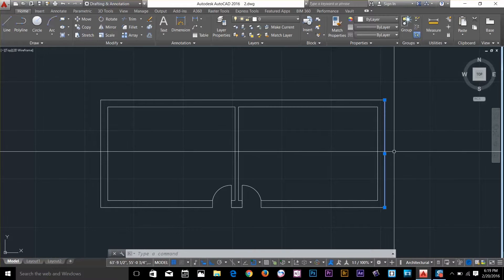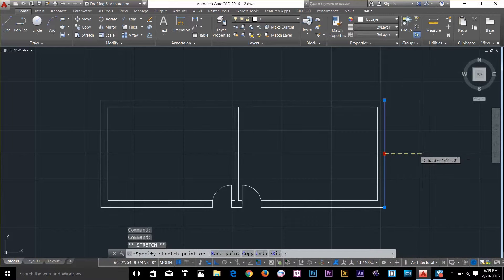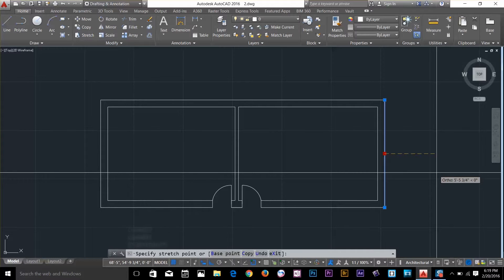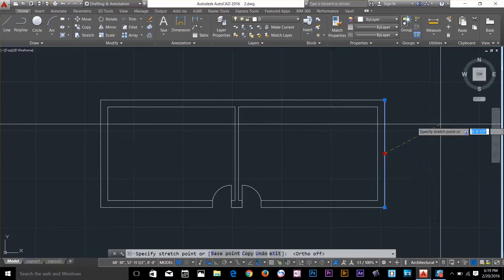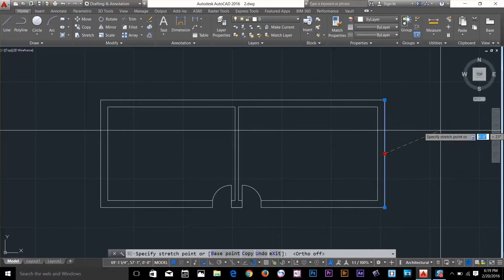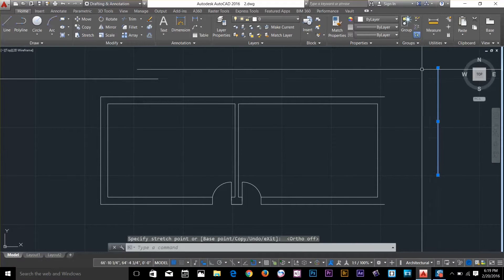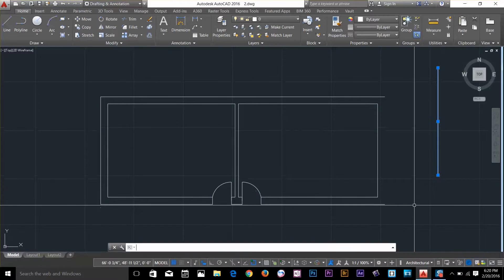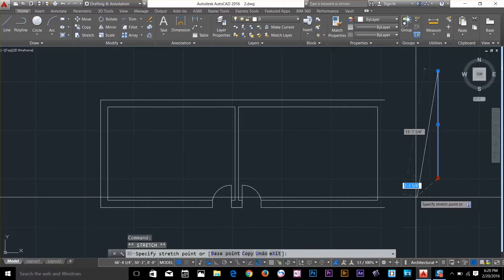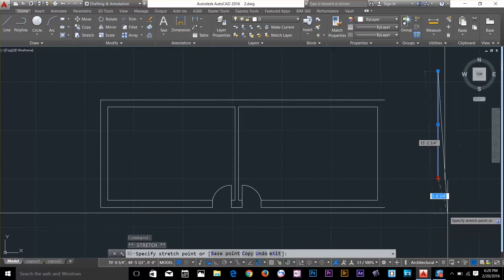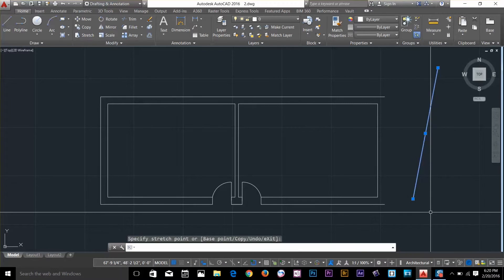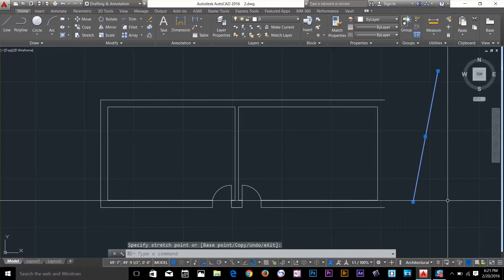If I select this middle grip and I move my cursor — I've got ortho on, I'm going to turn it off by pressing F8 — as you can see, I can move the object by selecting from the middle grip. So if I go and click here, I actually move the whole object. If I select the corner grip and I move my cursor, as you can see, it's more like a stretch.